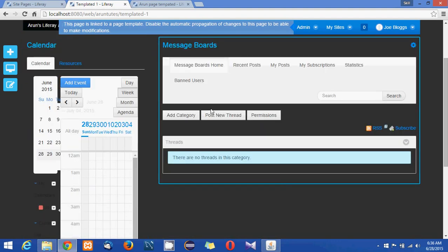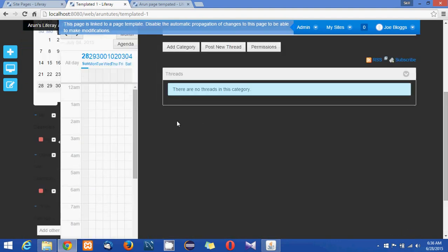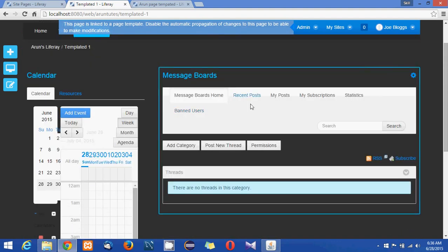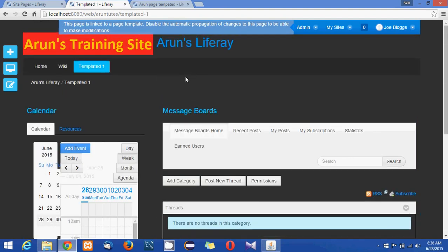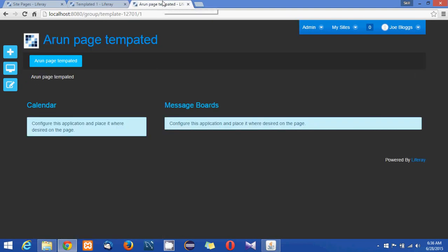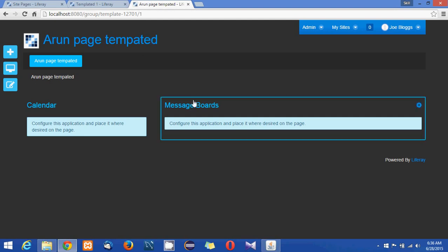So you see the calendar portlet added here, the message boards came here and it is in the black style. So what we'll do is we'll add some new portlets to this page.